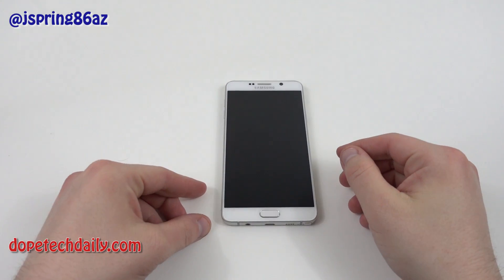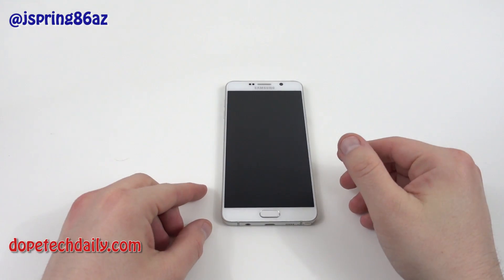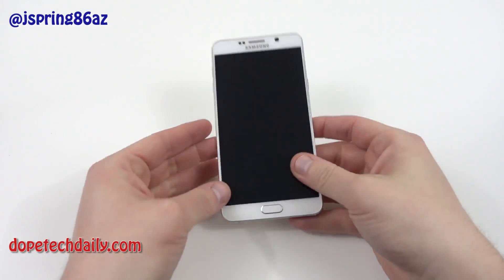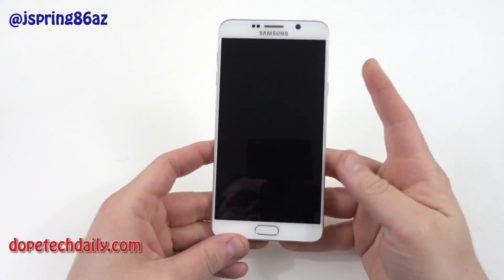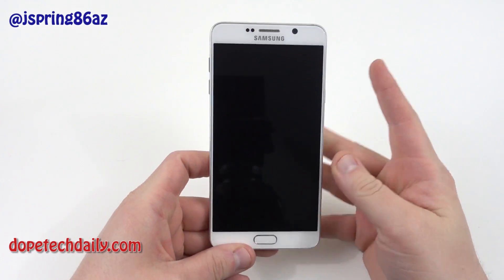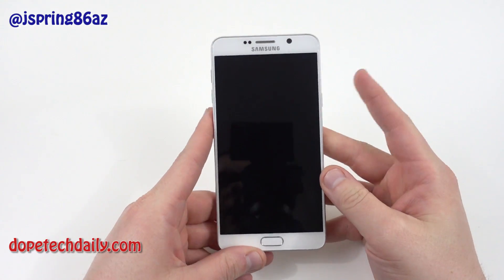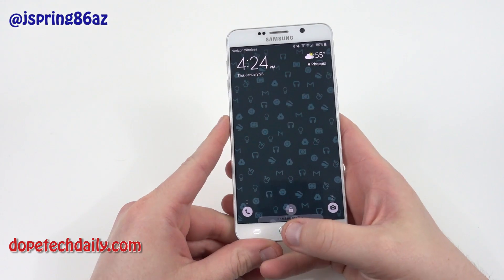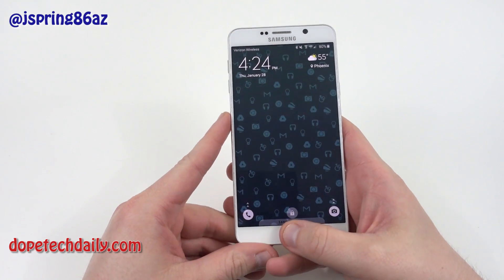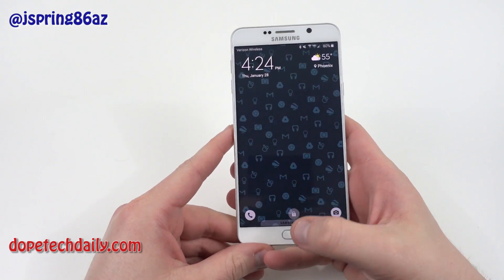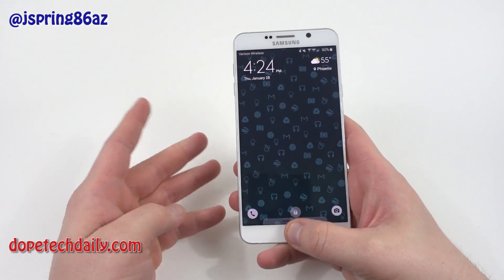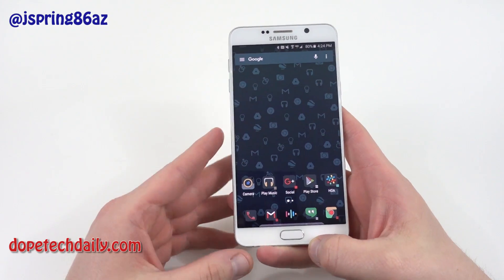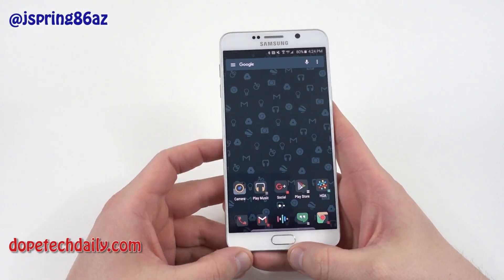What's up YouTube? Jeff back again from HiOnAndroid and DopeTechDaily.com and today I'm here with my first What's on my Android series. A lot of people have been asking me on Twitter and in the comments section of several of my videos to do one of these What's on my Android videos, and I figured why not, let's go ahead and get it started.